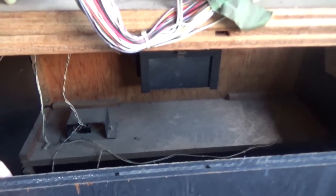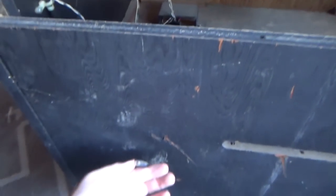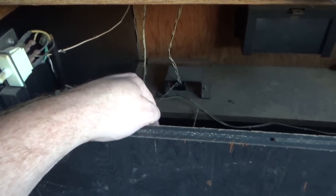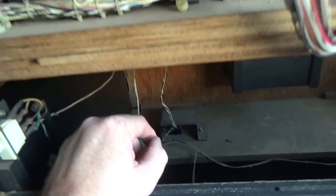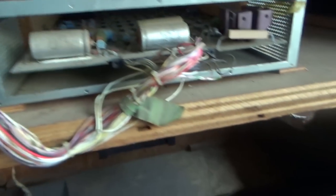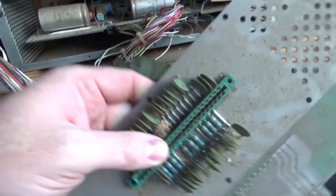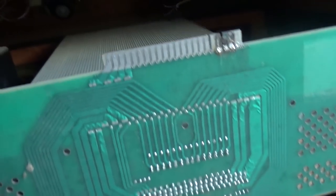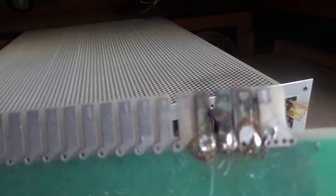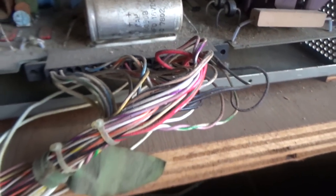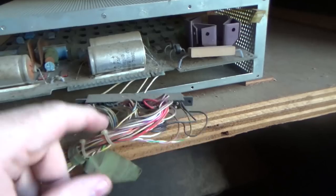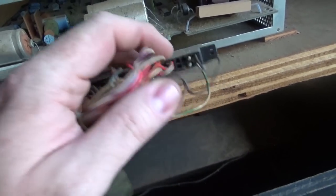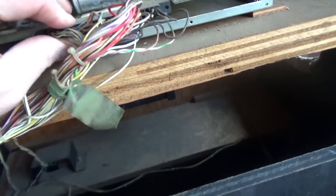Alright, so the good thing about these early Atari games is the electronics are real simple. So the power cord comes in here and comes up to a power switch and another power switch and some stuff. And comes up here to this transformer and some fuses. And then jumps over here to this board.